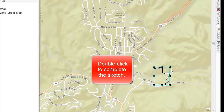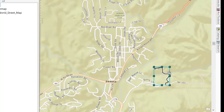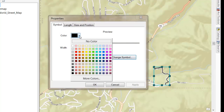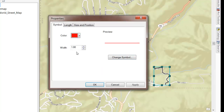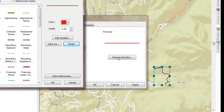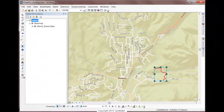Now if I want to change any of the properties of this graphic, I can double-click on the graphic itself. I can change its color to something that will stand out a little more, as well as the width of the line. You have all the different symbols that you can use in ArcMap to choose from here. There's my graphic.